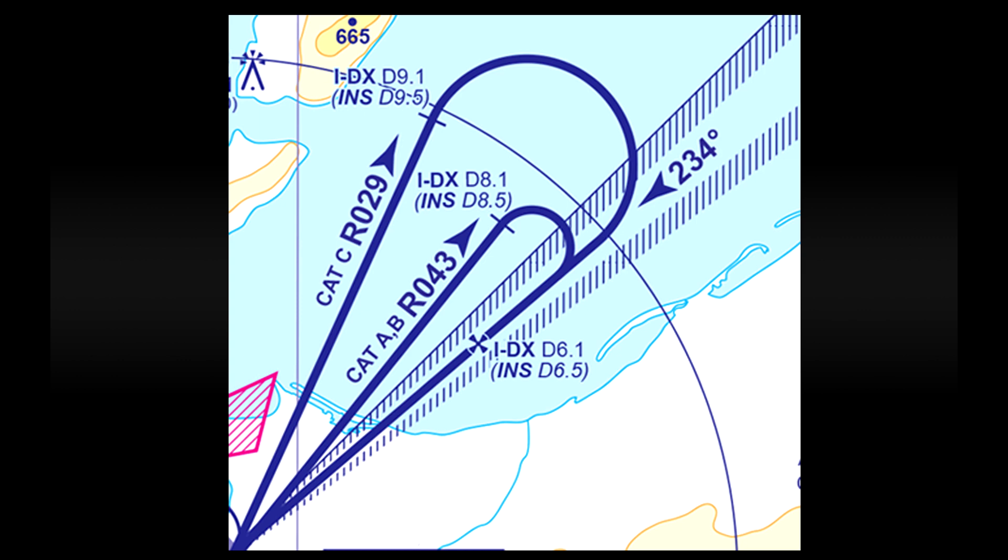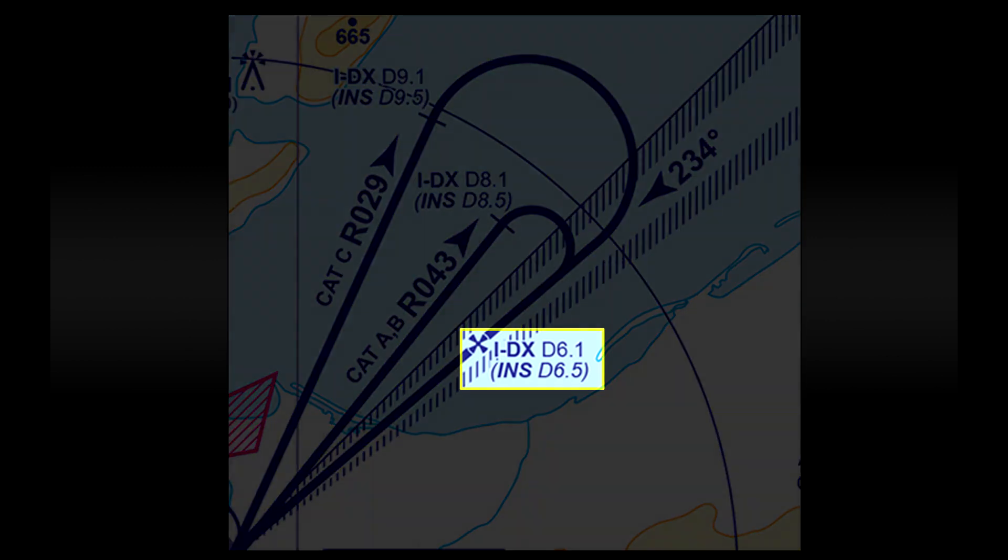So the next part of the approach is to make the turn and line up with the runway's localiser which is defined by the hatch markings extending away from the airport. The runway heading as you can see is 234 degrees so this is what you would set your instruments to. If you follow the localiser back in towards the runway you'll see one more marking which indicates 6.1 nautical miles away from the ILS system. This is where your final descent to land will begin. This will make more sense when we look at the next section of the chart.